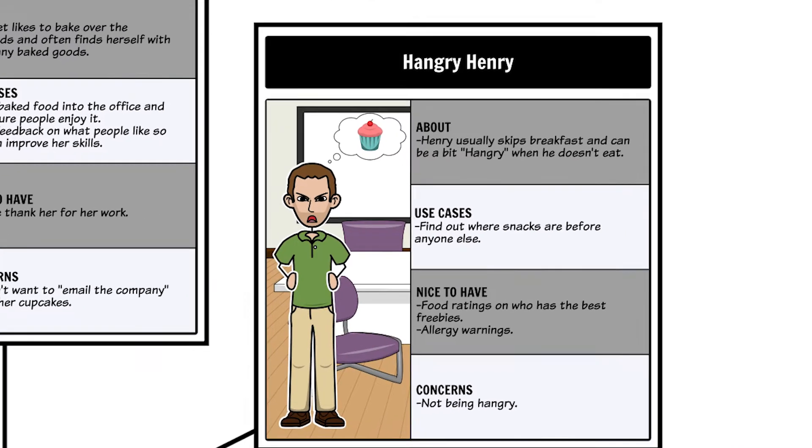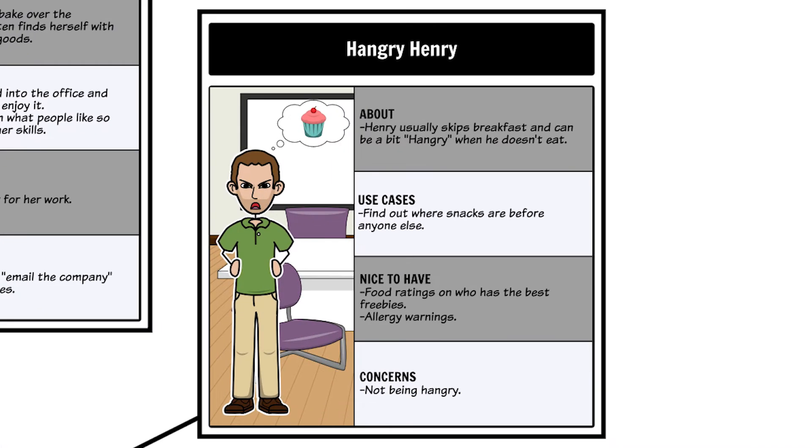Hangry Henry usually skips breakfast and is hungry before his normal lunchtime. He loves when free food is available in the office, but is very upset when he misses it.